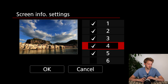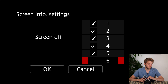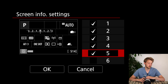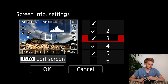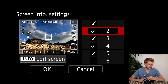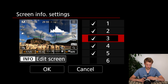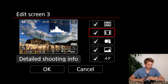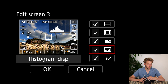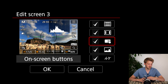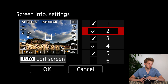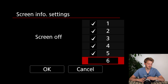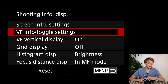Here I can customize the shooting information screens — you can select which screens you don't want. I'm not having the screen off much since I usually have it flipped. Sometimes I like the settings panel. You can edit them by pressing the info screen and selecting what you want — histogram, on-screen touch buttons, etc. This is really personal preference.